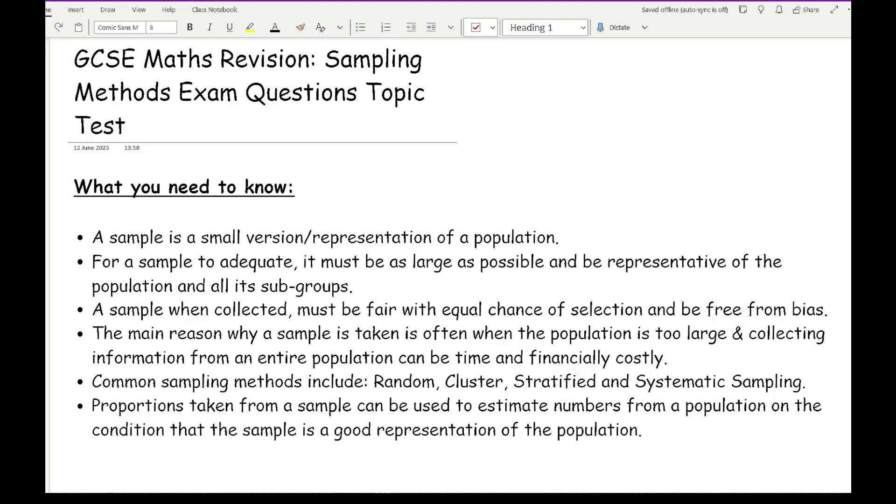Three common things to criticise biasness of a sample: who you're asking, when you're asking, and where you're asking.